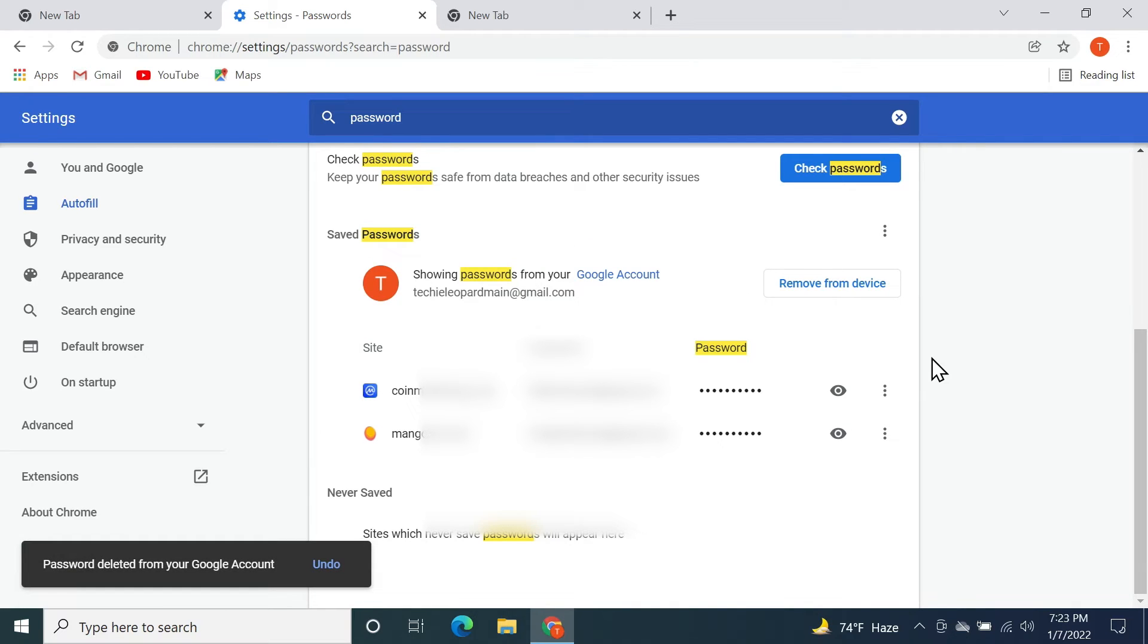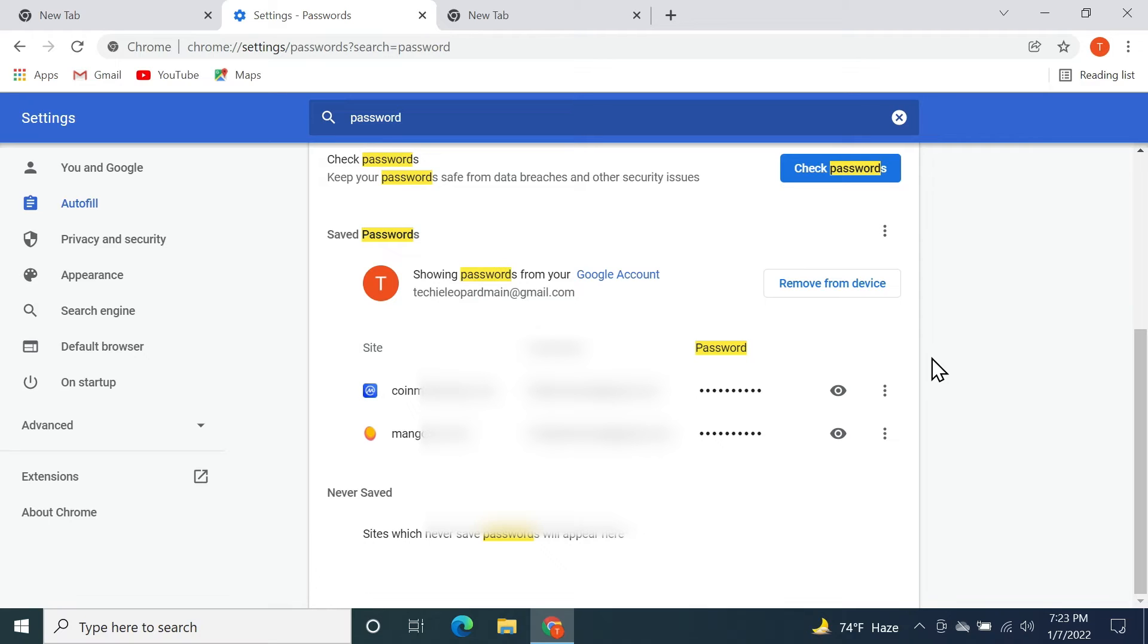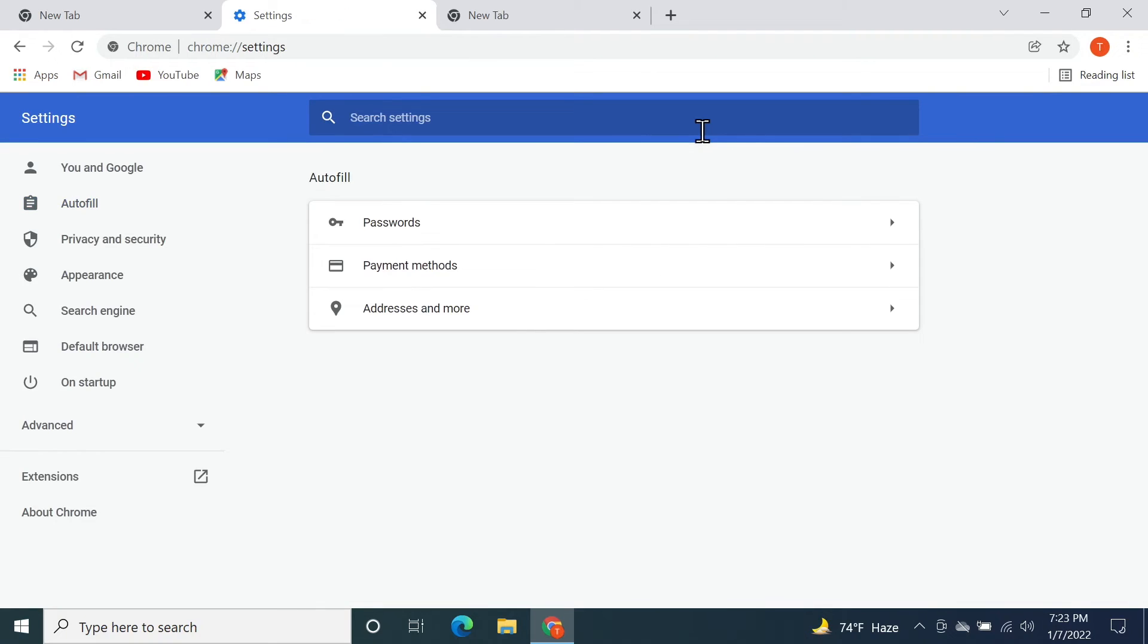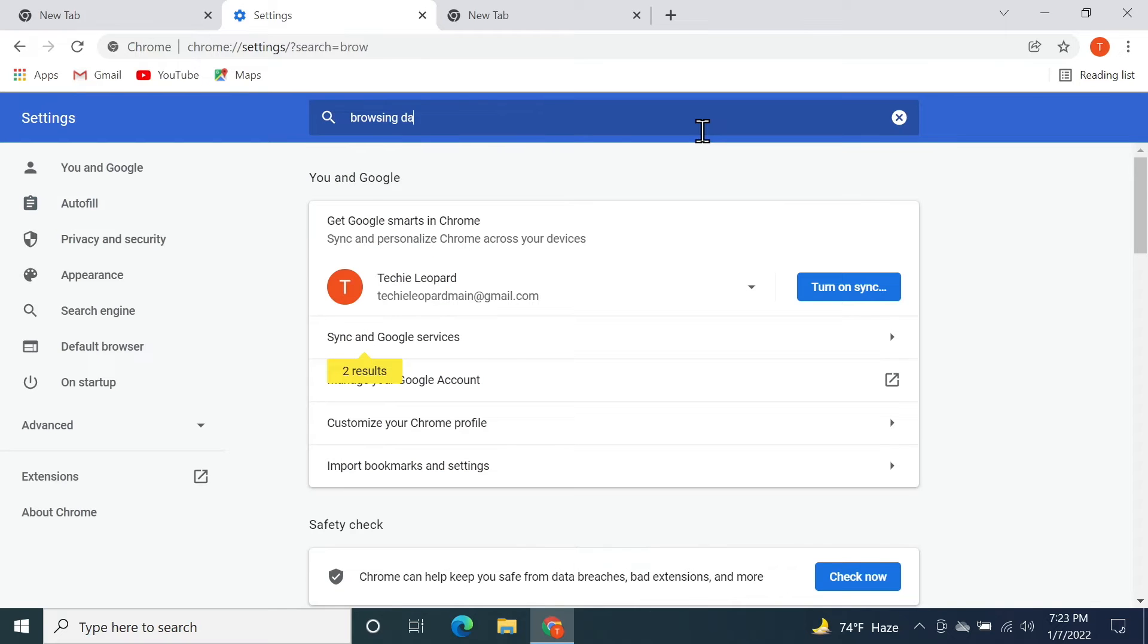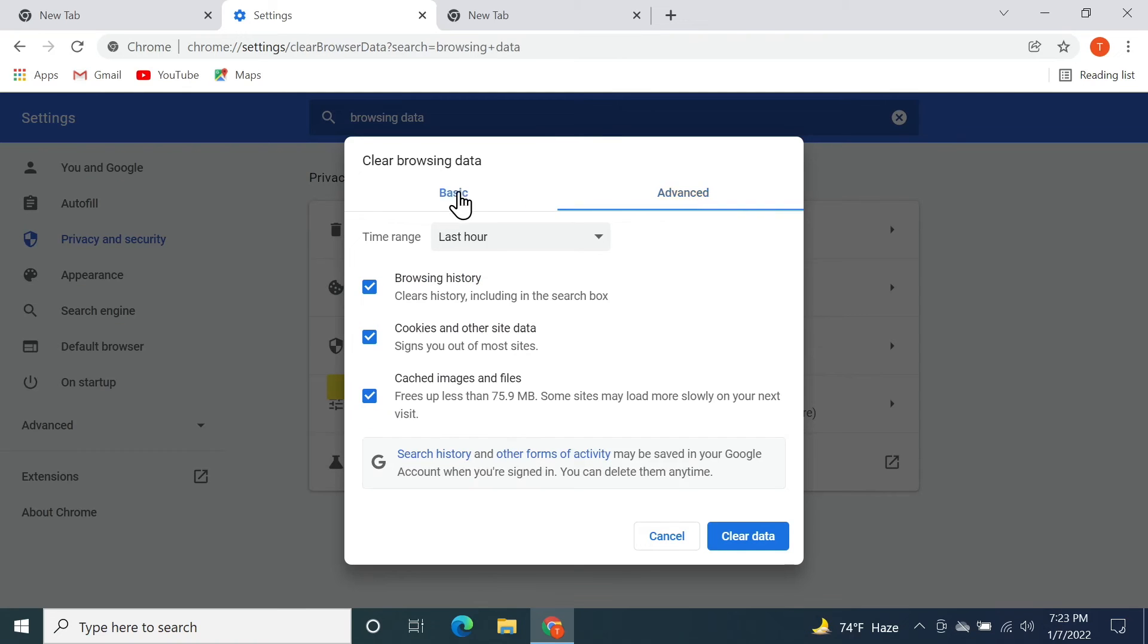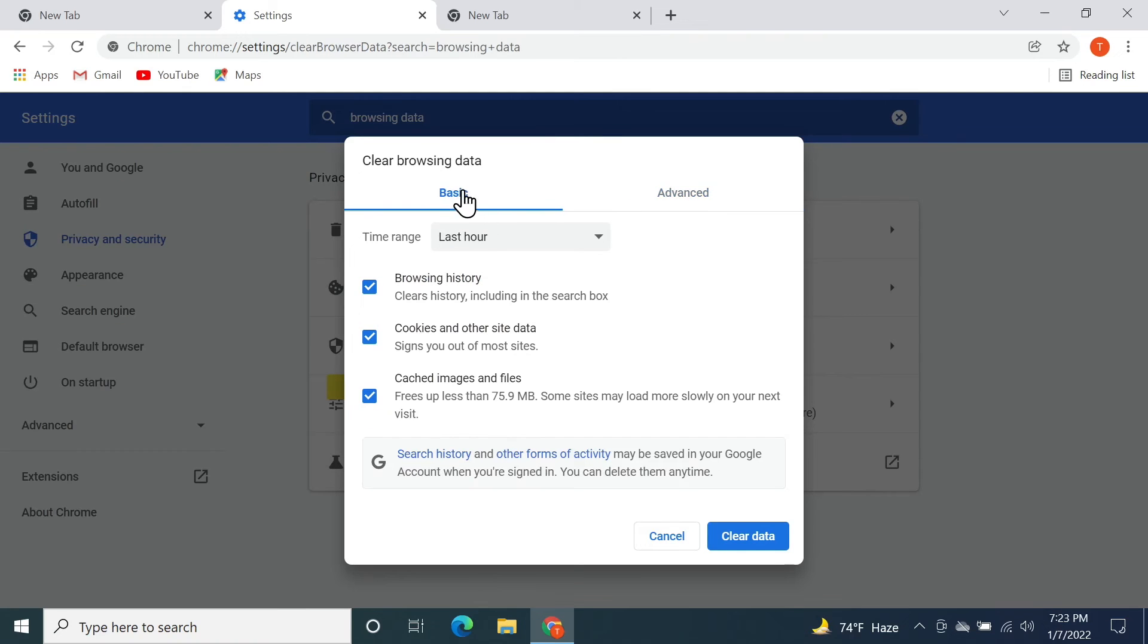What you need to do is search for browsing data and then click on Clear Browsing Data. From here, if Basic is selected, you need to go to the Advanced tab.